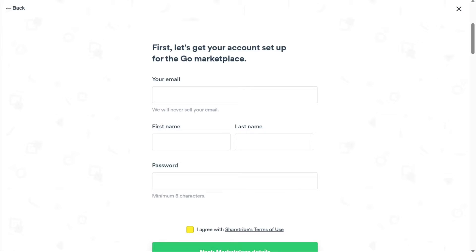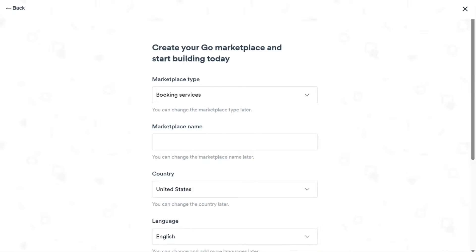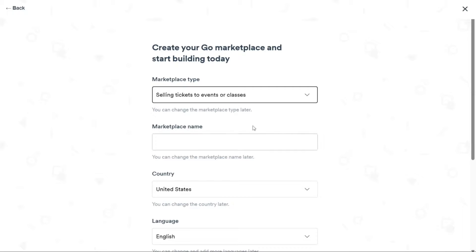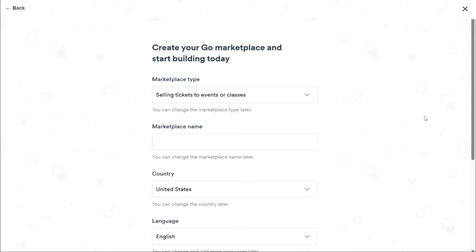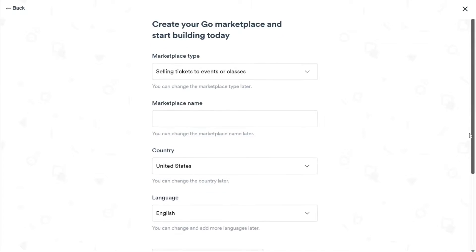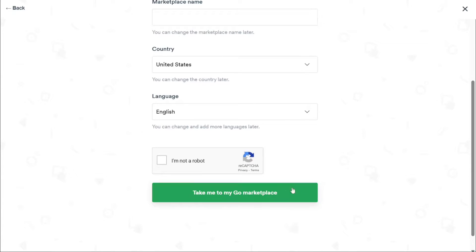In the next phase, you'll be required to create a marketplace. Choose the type of marketplace you want to create, specify its name, select your country, and choose the desired language. After filling in these details, click on the Take Me to My Go Marketplace button.